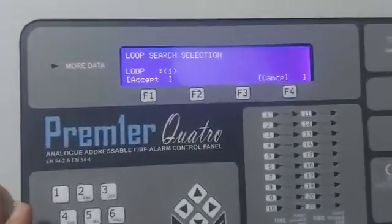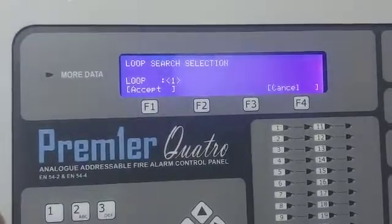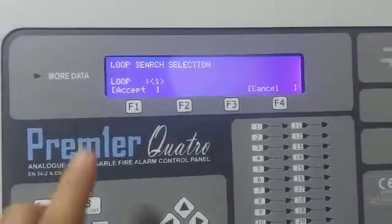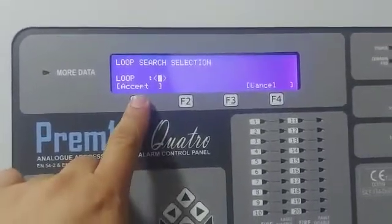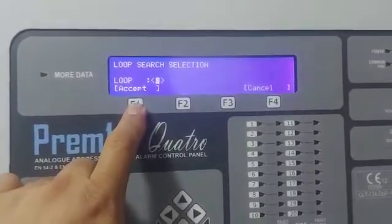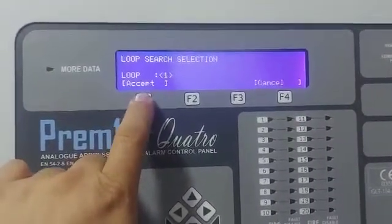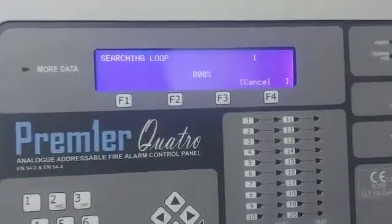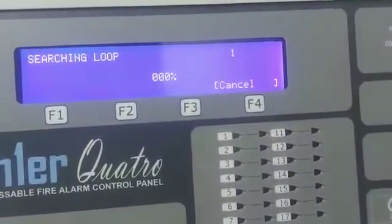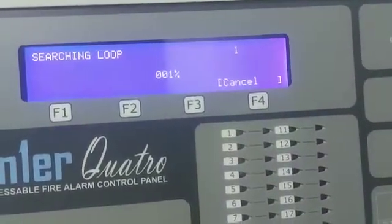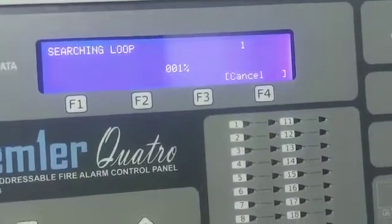If you want to configure a look one, just select look one. And then, the configure is starting.